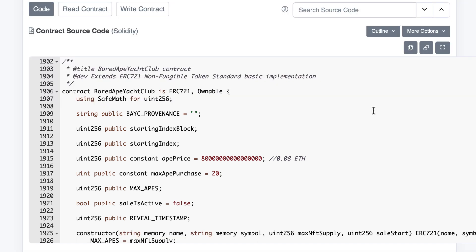When buyers bought an Ape during the primary sale, they didn't know how it looked like. This is to avoid bidding wars for gas and it introduces fairness.